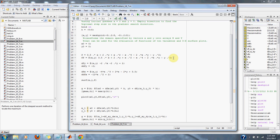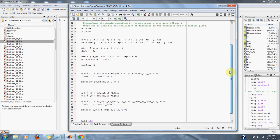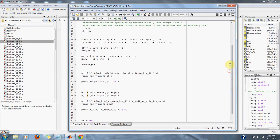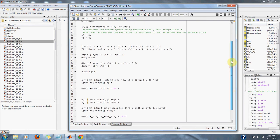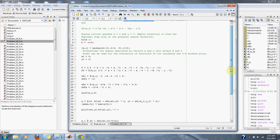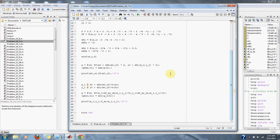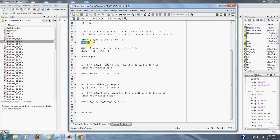The first step of the steepest ascent method is to take the derivative with respect to y. Then we have our derivative with respect to x. We've also taken the second derivative with respect to y and the second derivative with respect to x.